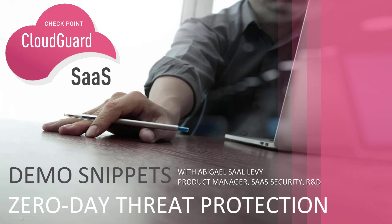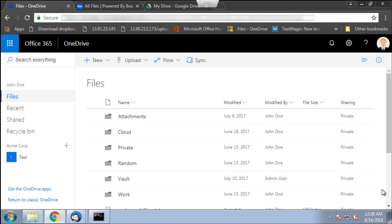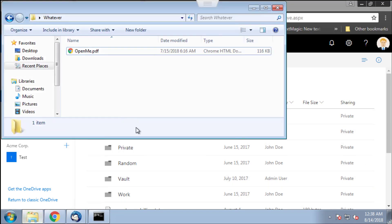I'll show you an example with Microsoft OneDrive, with Box, and with G Suite Google Drive. Let's say that I have a malware that's sitting on my computer. It got here by a USB key that was lent to me or maybe it was sent to me by email on my personal email account that's not protected by CloudGuard SaaS.